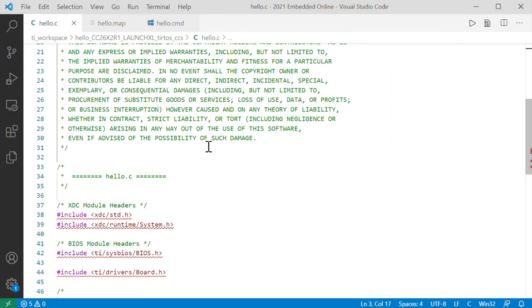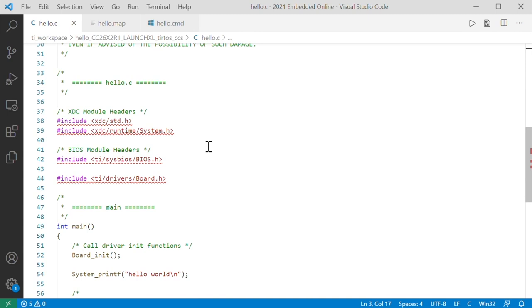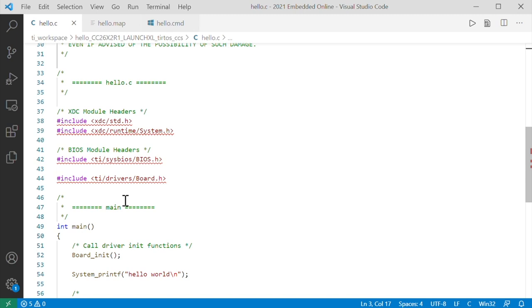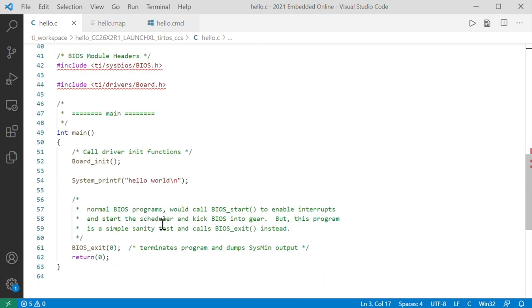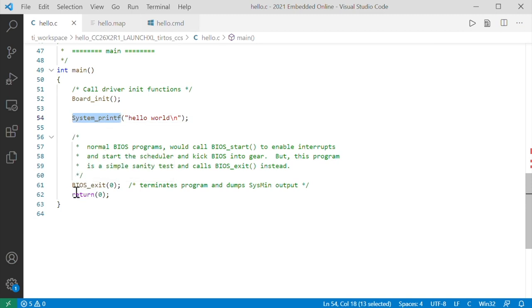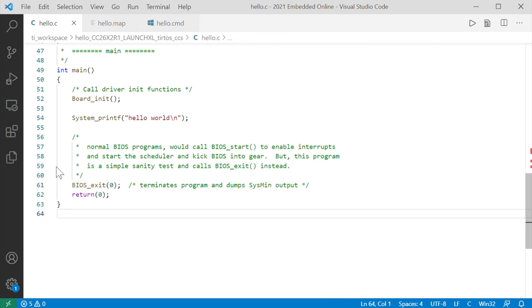This is for a TI chip. It can use BLE and ZigBee, and it was compiled with Code Composer Studio. It uses the TI RTOS called BIOS. It has a main that prints Hello World and exits. There's a bit more going on here with the inits, and so that our system printf actually prints somewhere, and there's an operating system piece, the BIOS exit. It all looks simple, but it's an embedded system, so it's never really as simple as it looks.